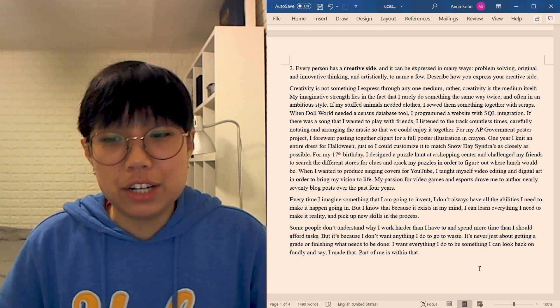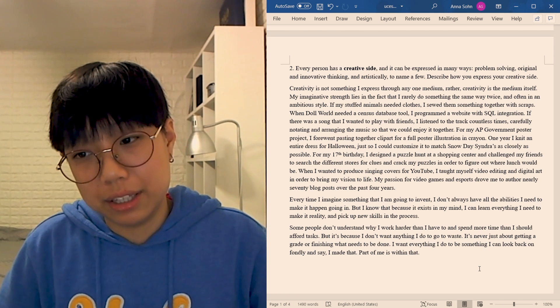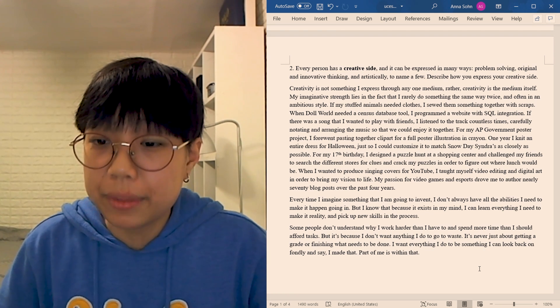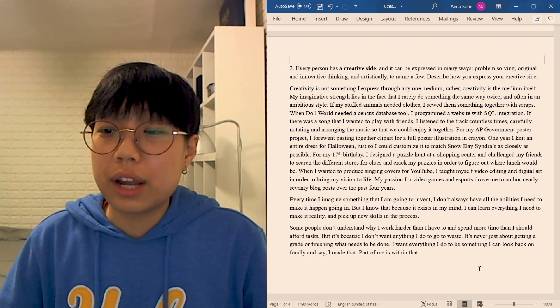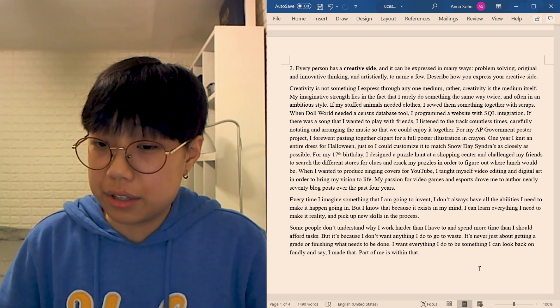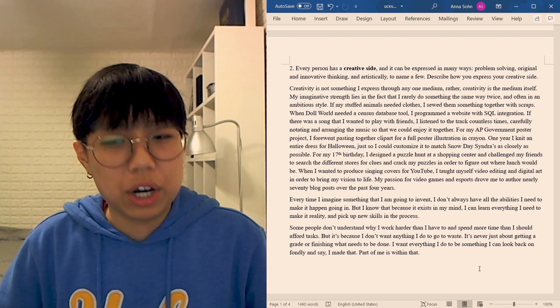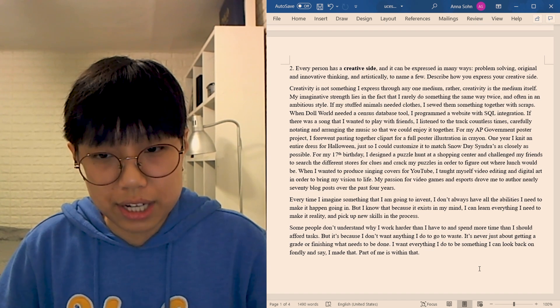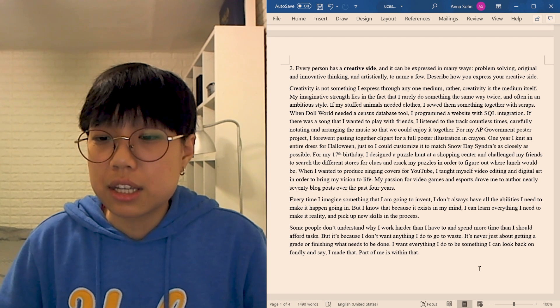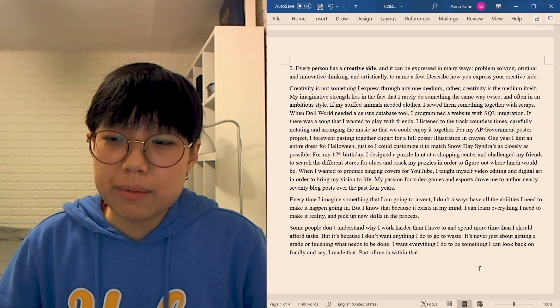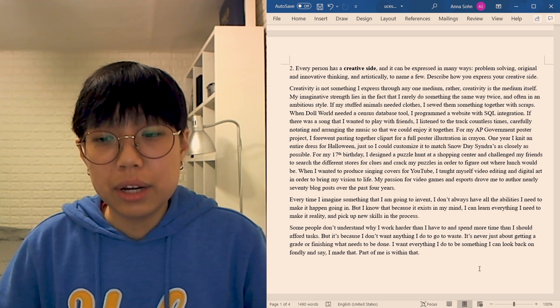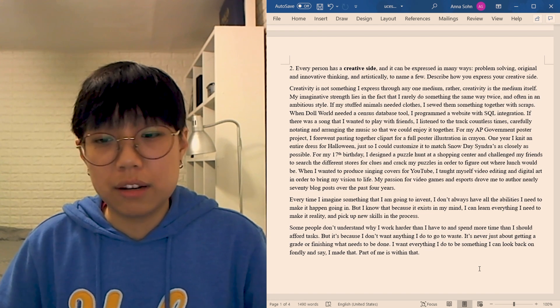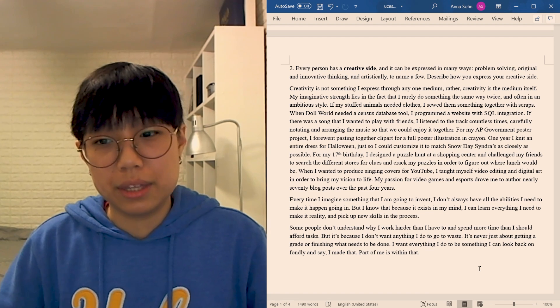Every time I imagine something that I'm going to invent, I don't always have all the abilities I need to make it happen going in. But I know that because it exists in my mind, I can learn everything I need to make it reality and pick up new skills in the process. Some people don't understand why I work harder than I have to and spend more time than I should afford on tasks. But it's because I don't want anything I do to go to waste. It's never just about getting a grade or finishing what needs to be done. I want everything I do to be something I can look back on fondly and say, I made that. Part of me is within that.